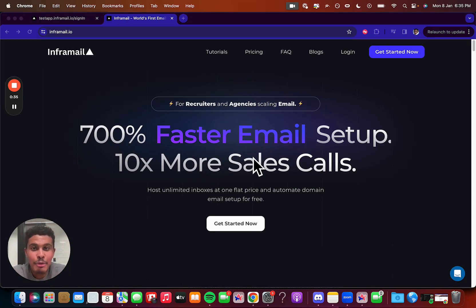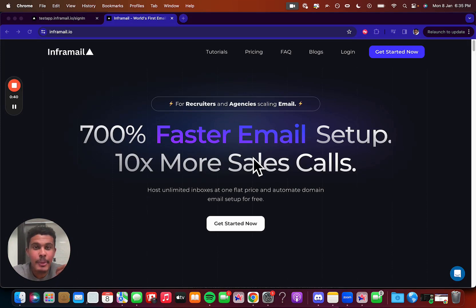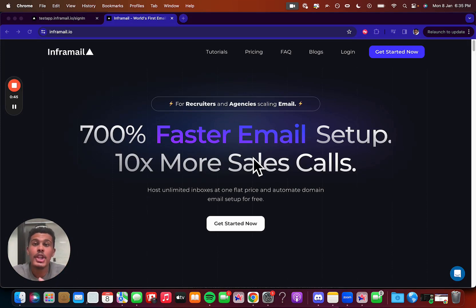And why do we do it for free? Well, when you pay for hosting an unlimited amount of emails with Inframail on a dedicated IP, of course, then we let you use our automation whenever you want for free.